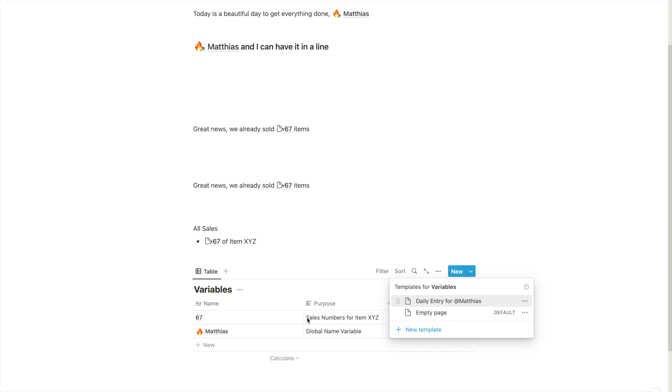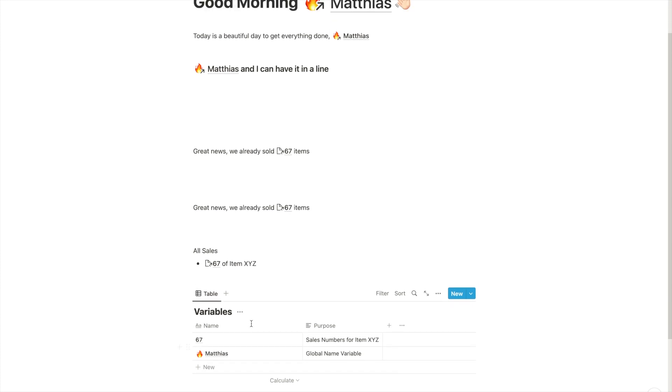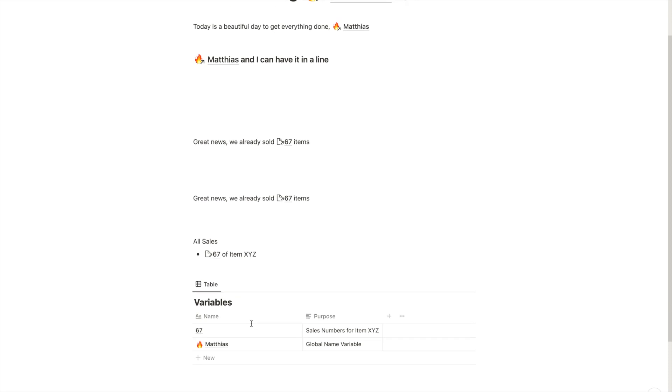You can easily do this and it will apply to all the pages that you created, not just the ones going forward, but also backwards, which is again, also otherwise not possible in Notion. Okay, now I'm done with that.